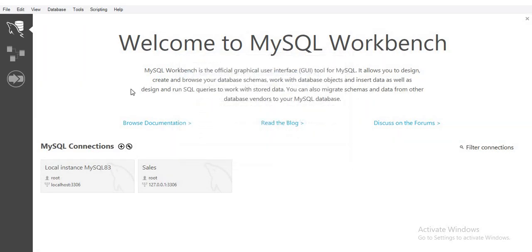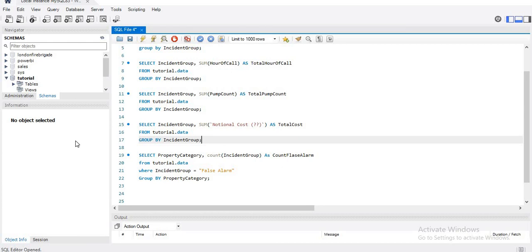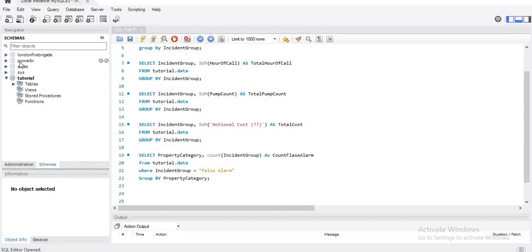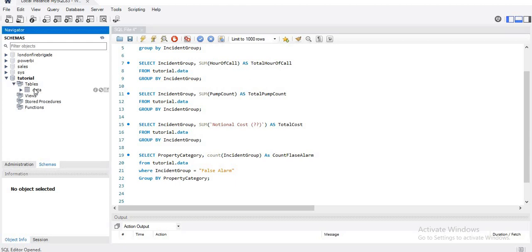Then you will see this type of screen. Here you will see I have different schemas, and I am using this schema for my tutorial series. I want this dataset in my Power BI, so I will show you how you can import this tutorial schema into Power BI.